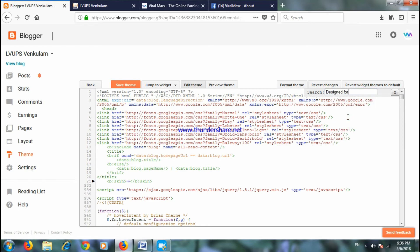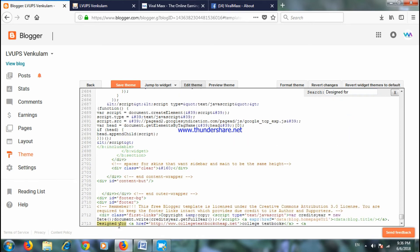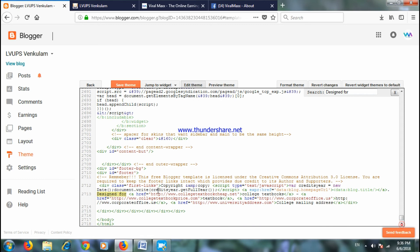Then you can add the option. If you choose the default option, you can create the default option. Now you can change it like this. I will use VIRALMAX. Now, if you want to use HTTPS, you can do it here.